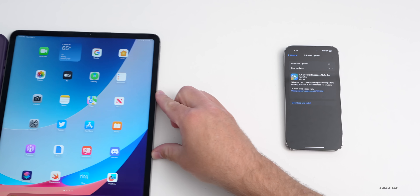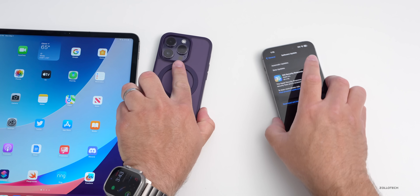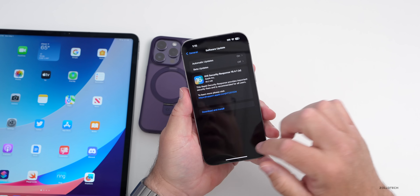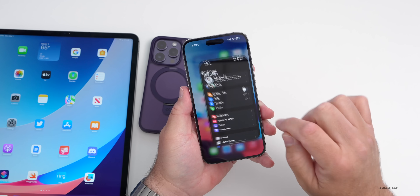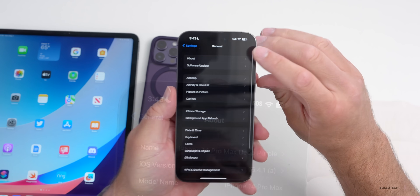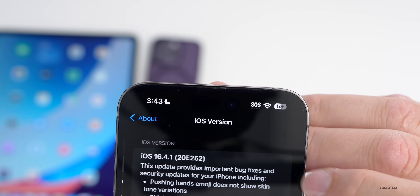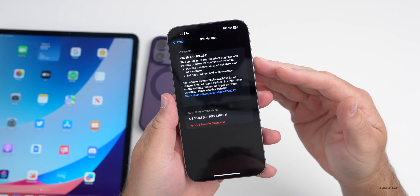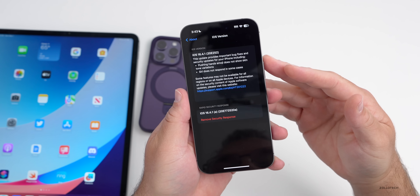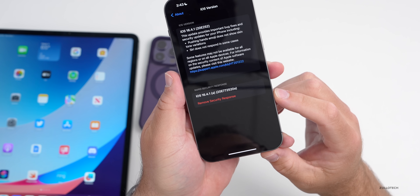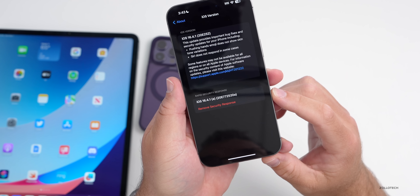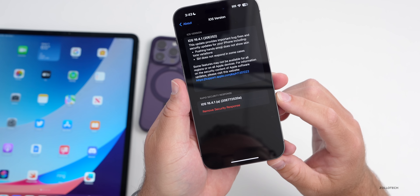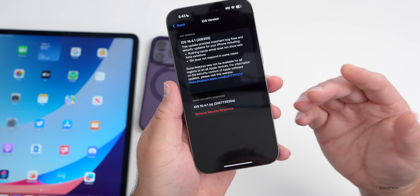Let's unlock this and take a look at the build number, because there are now two of them after you install this update. If you go to Settings, then General, then About, and tap the iOS version at the top, you'll see we now have two updates: the initial 16.4.1 update, and then the new 16.4.1 Security Response with a build number of 20E772520a.